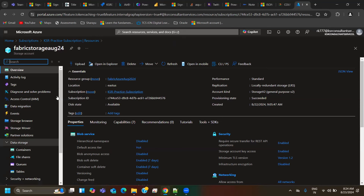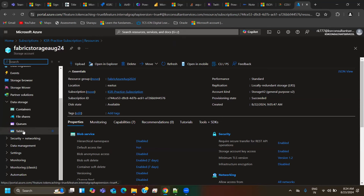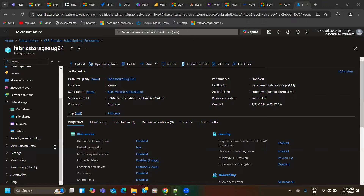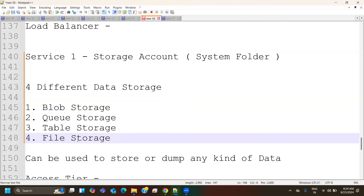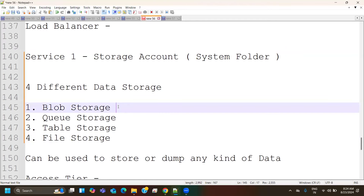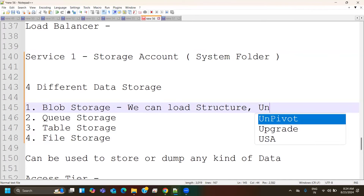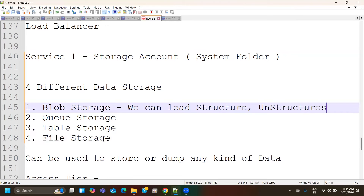In the storage account, coming down you can see containers, queues, tables, and files — files is nothing but file storage. In case of blob storage, we can load both structured and unstructured data. Blob storage can take images, audio files, video files, or even tables. Unstructured formats include images, audio, and video; structured includes RDBMS tables with relationships.